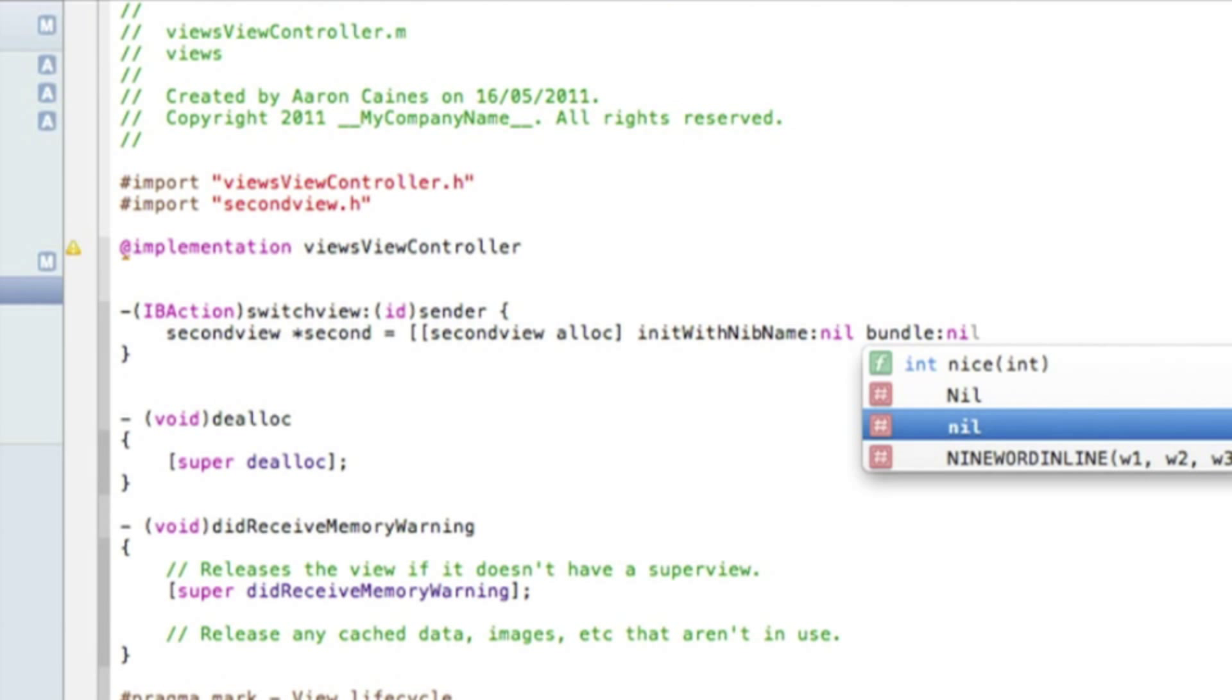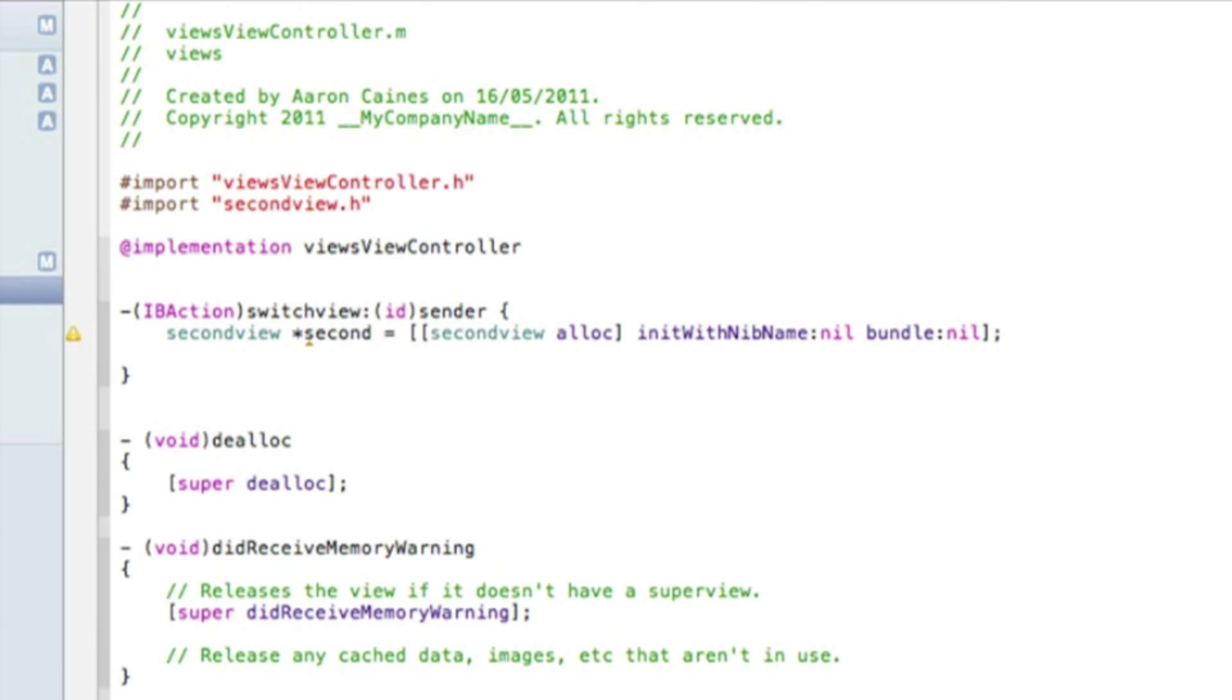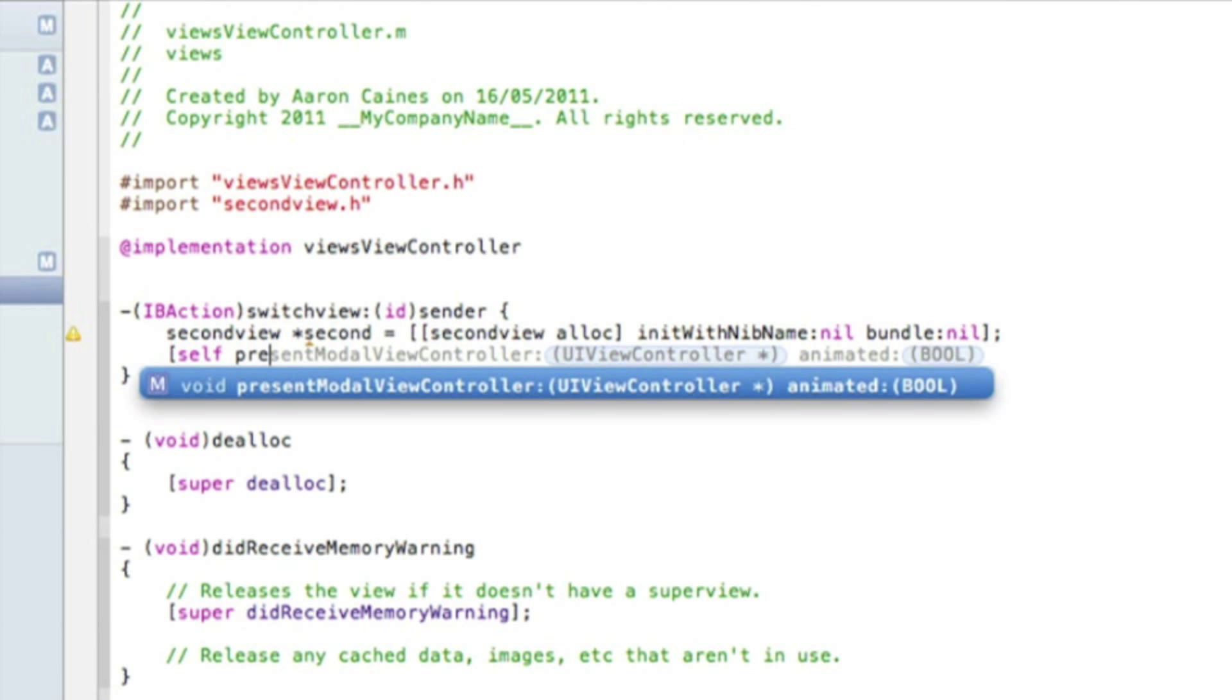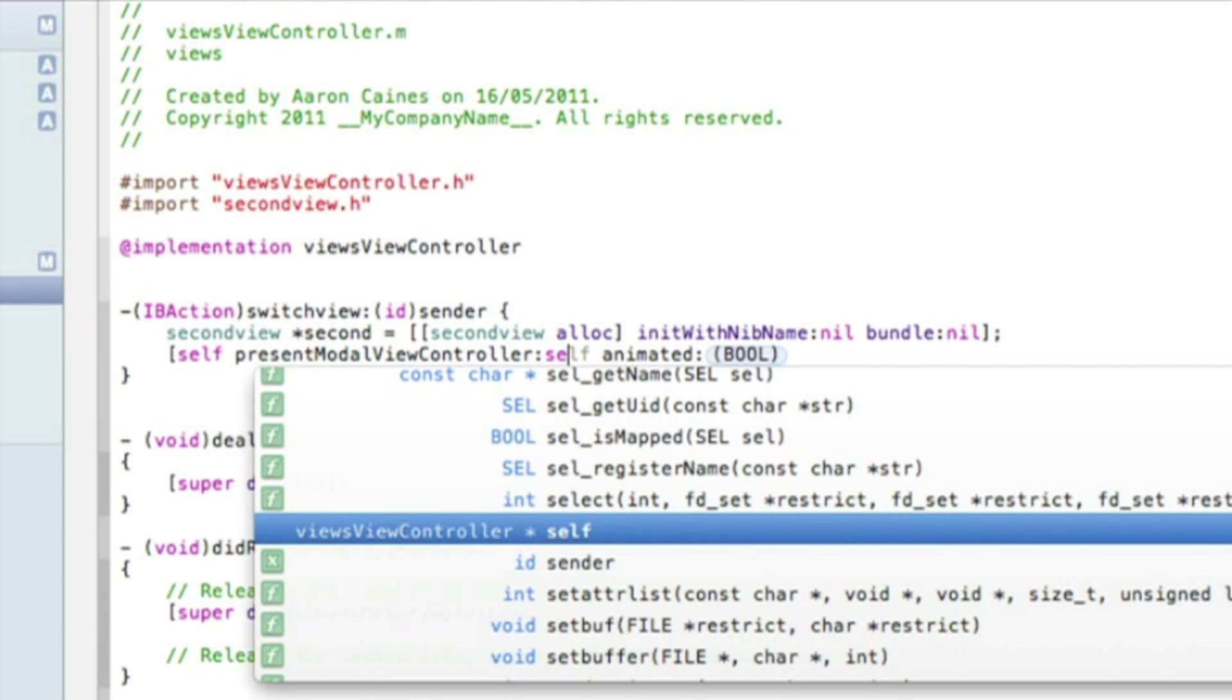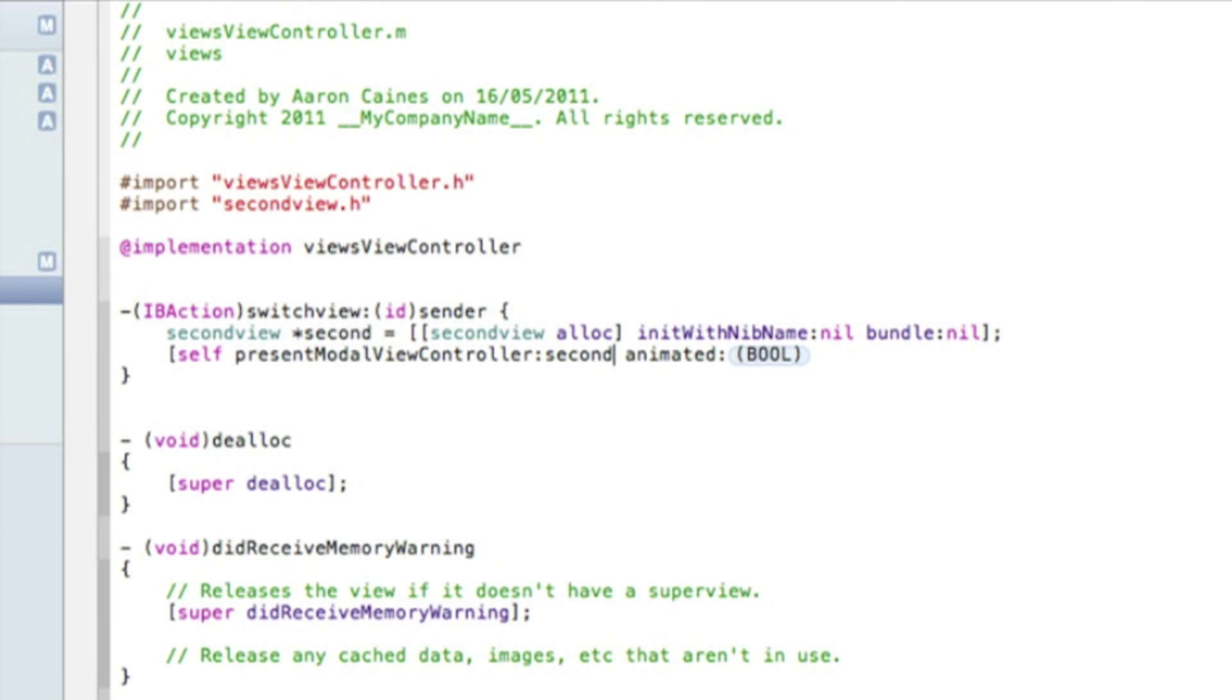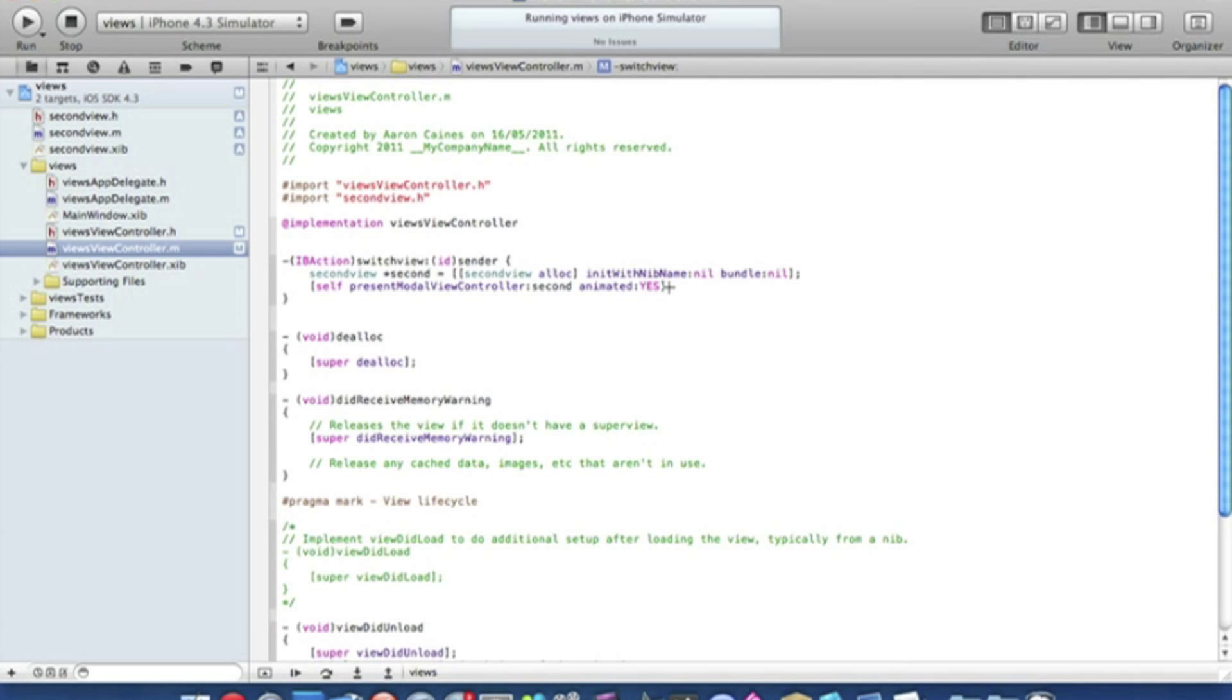Press enter and do bracket self space present modal view controller. In the first highlighted section we type in second and animated we want it yes. Then we end that with a bracket and a semicolon. If you want to pause it and catch up on the coding, that's all that's needed to switch views. So if we simply save that and I'll zoom out now.